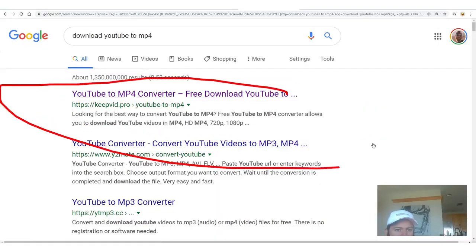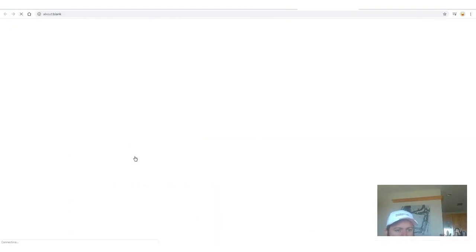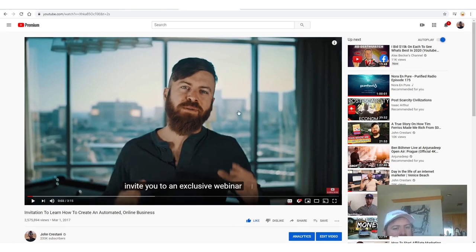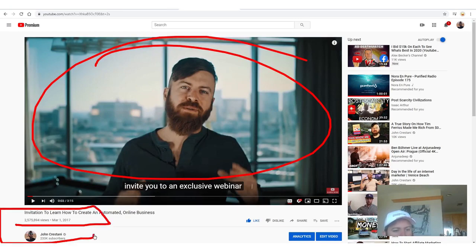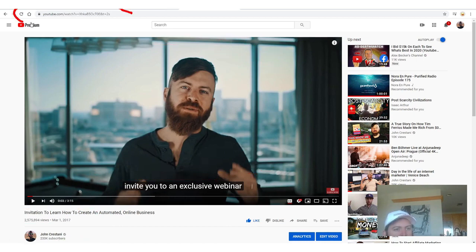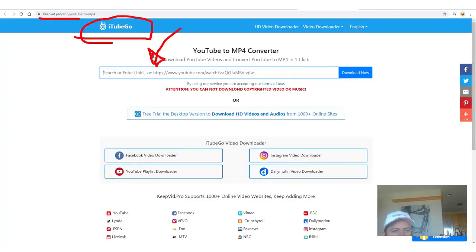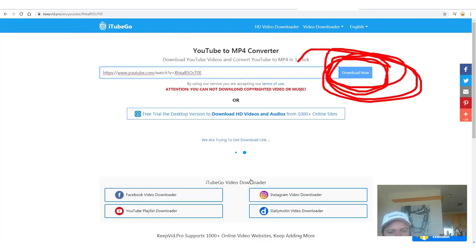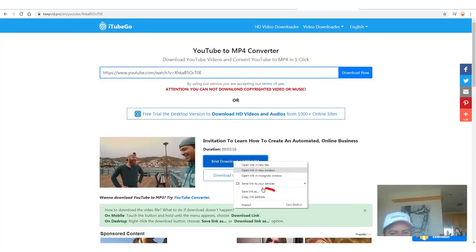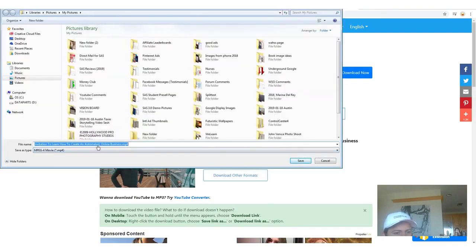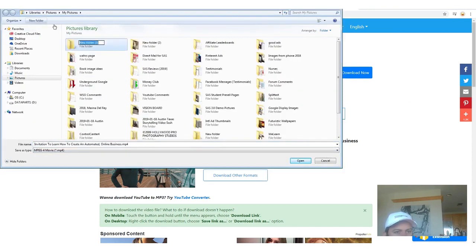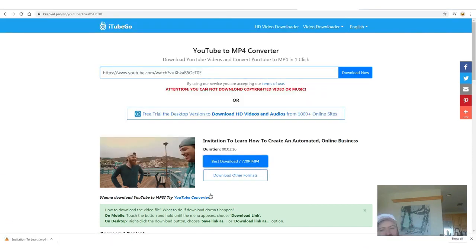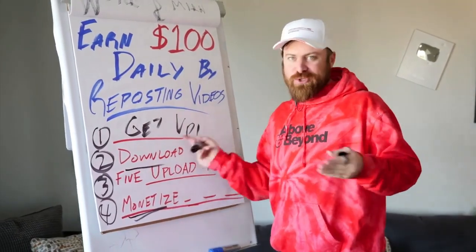No site is better than the other as far as I know — I always use the first result. I'm going to use KeepVid. I go back to my video, which has 2.5 million views, and I simply copy the link. Then I go to KeepVid and paste the link in, click download now, right-click and save link as — boom, just download it. Super fast.